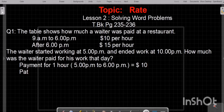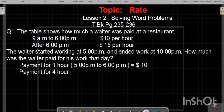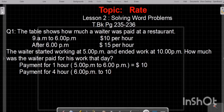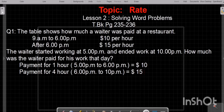Payment for 4 hours — which 4 hours? 4 hours from 6 p.m. to 10 p.m., these 4 hours. So, payment for 6 p.m. to 10 p.m. is $15 per hour. Now look carefully: payment for 1 hour is $10, and payment for 4 hours is $15 per hour.